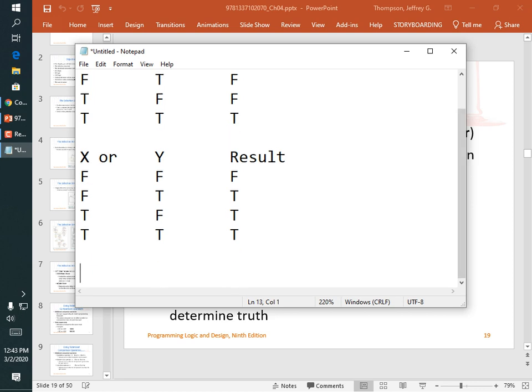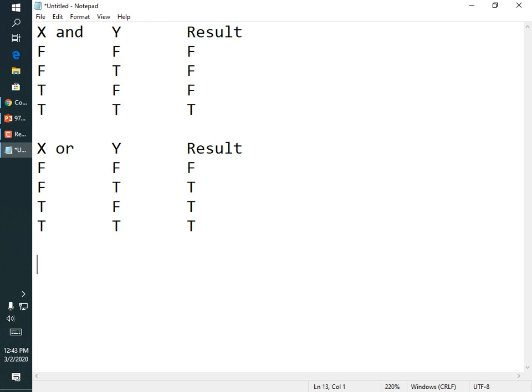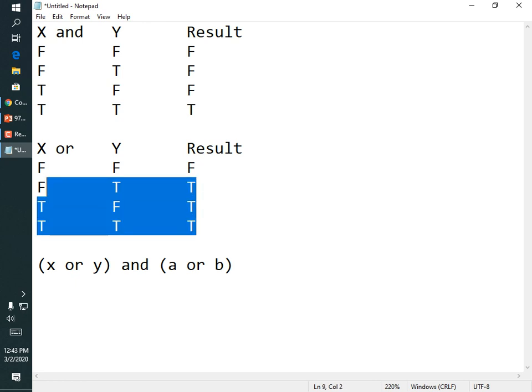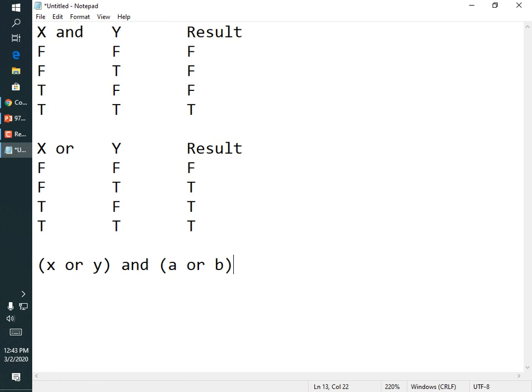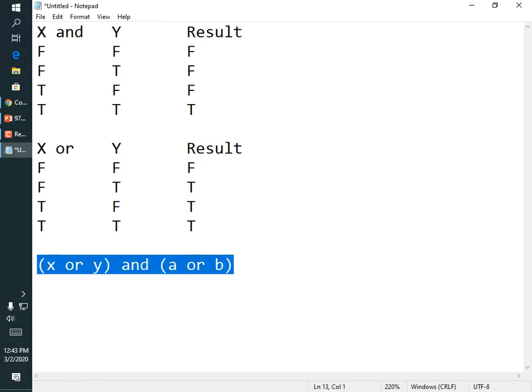Those are called truth tables. In a logic class you could create truth tables for more complex expressions like (X OR Y) AND (A OR B). You'd write columns for X, Y, A, B and a result column. Two variables give four combinations (2²=4), but four variables give 16 combinations (4²=16). So I'm not going to do a truth table that big.